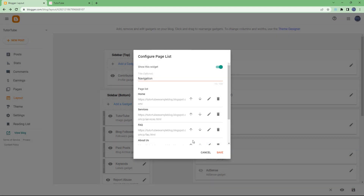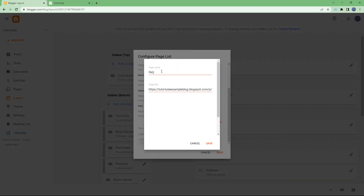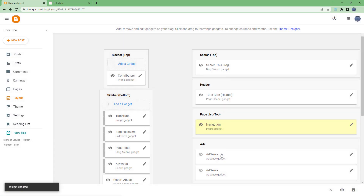If you want About Us at the top, use Move Item Up. You can also edit an item — for example, rename Fact to 'Frequently Asked Questions.' Once you have the order and names set, hit the Save button.